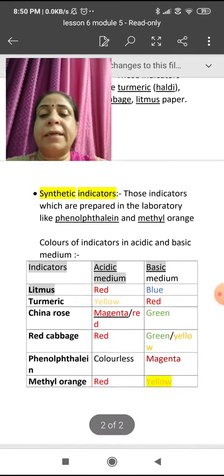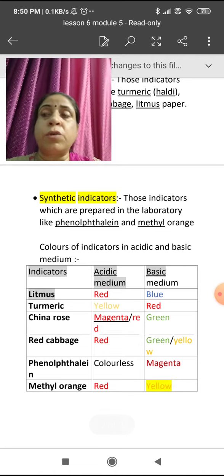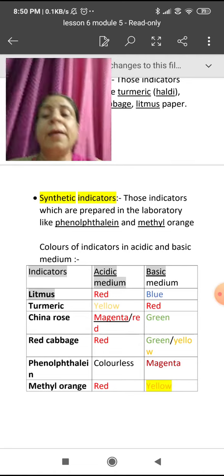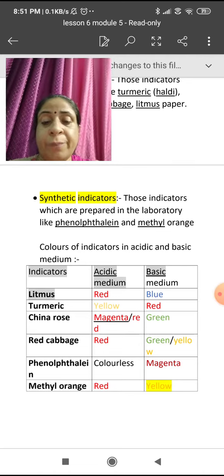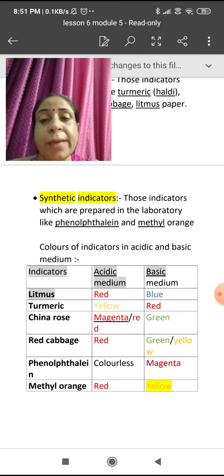Synthetic indicators are those indicators which are mostly made in the laboratory. Here we are talking about two types of synthetic indicators.